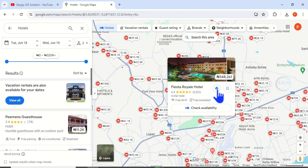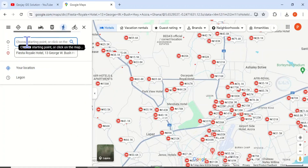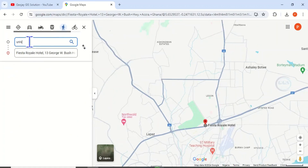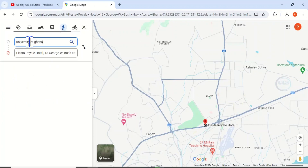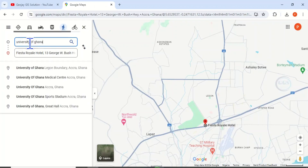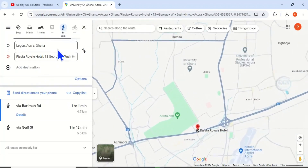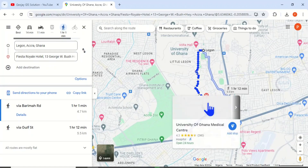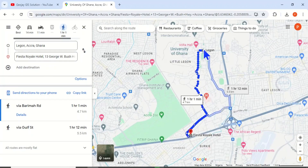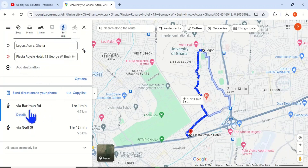If you want to know the distance from the university, you can click here and check the distance between the University of Ghana and that particular hotel. You can see the routes from that hotel to the university. You can also see the distance if you are trekking, and the number of minutes it will take you. If you are taking a particular route, you can see the number of hours and the kilometers you have to cover before reaching your destination.